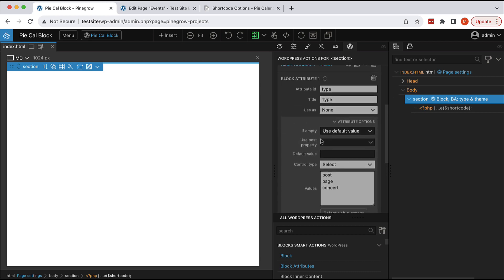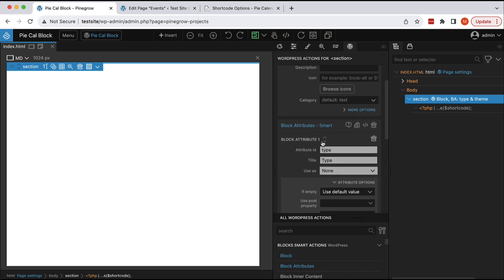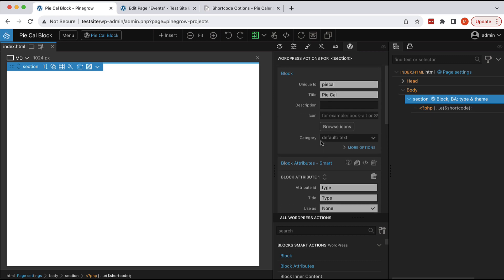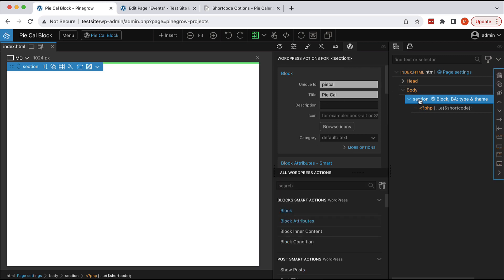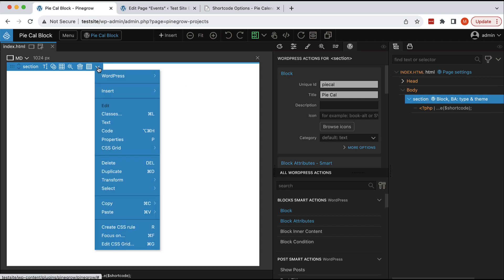With this we define the block and we define its editable attributes. But now we also have to use these values to display the shortcode. In this case, code is our friend and code can be very elegantly used in Pinegrow alongside all the visual stuff that we support. Let's select the section element and then go into the code.